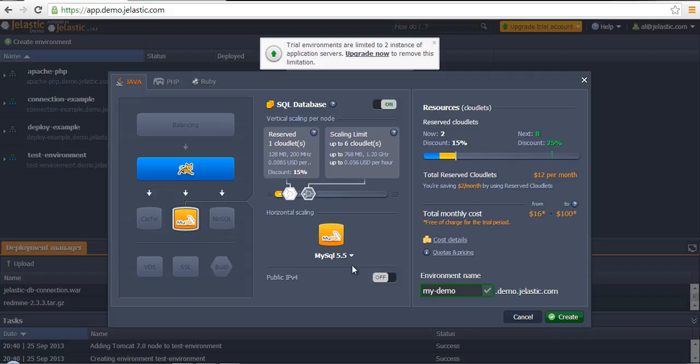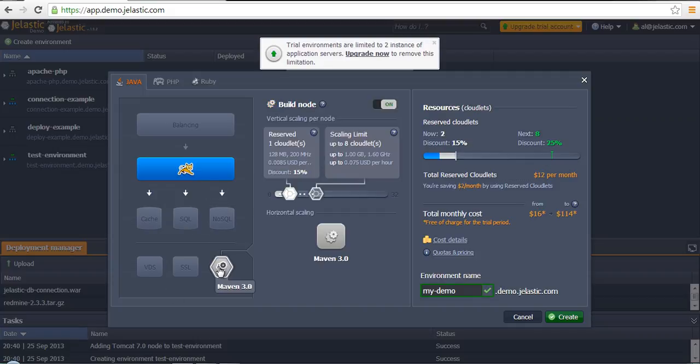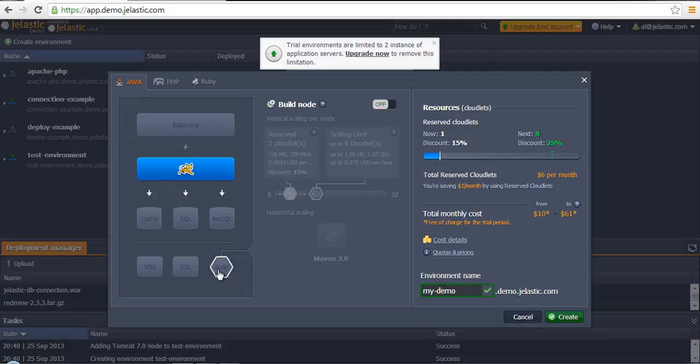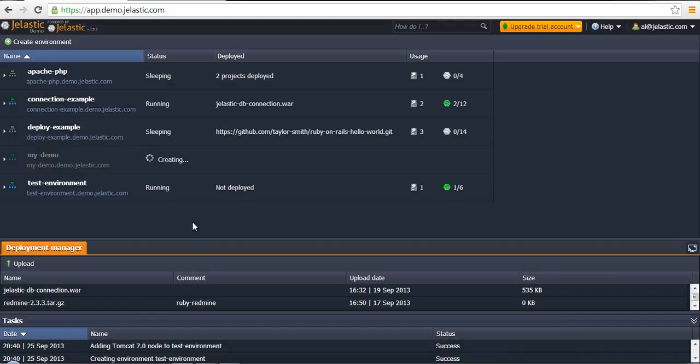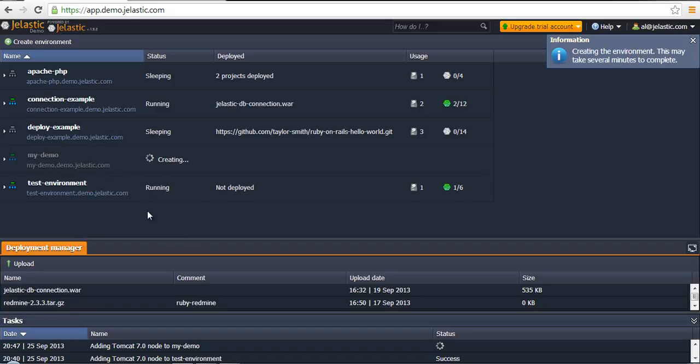It's possible to attach for database server, for example, for any instance except build node because there is no need to attach public IP there. Anyway, if we click on create, less than in a minute our environment will be created.